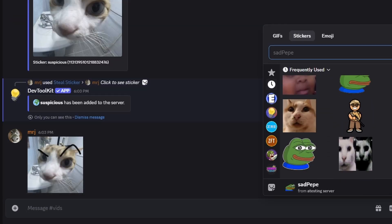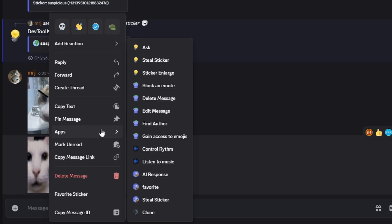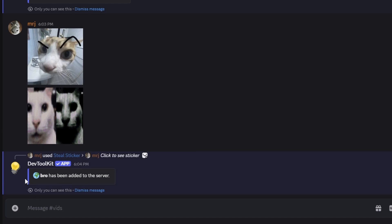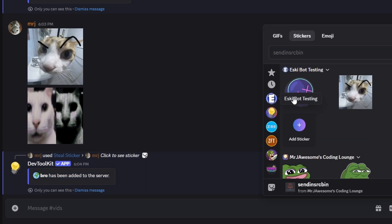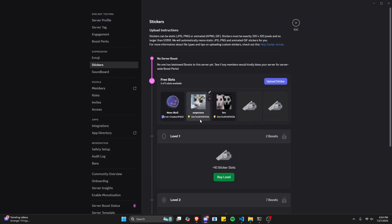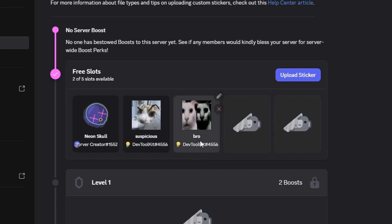We try it a few more times — select another sticker, go to apps, do steal sticker, it processes, says it's been added to the server, and we can see it in the stickers panel. If we go into server settings and navigate to stickers, we can confirm both stickers were added by the bot used in this video.